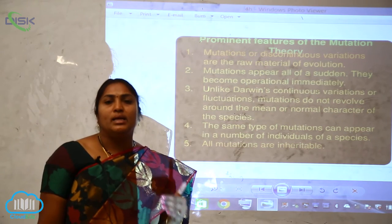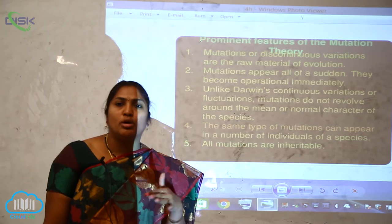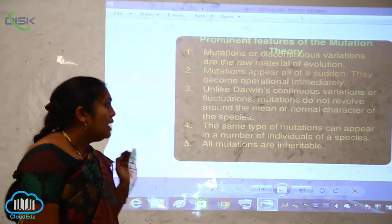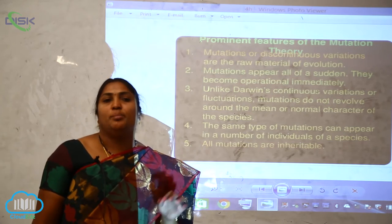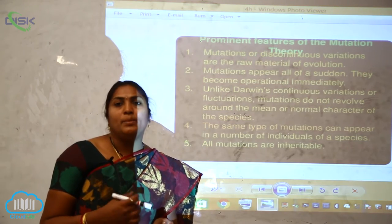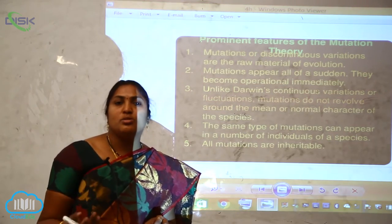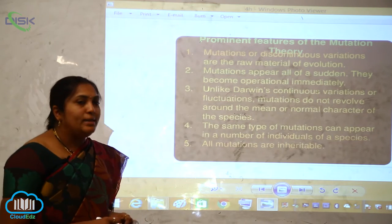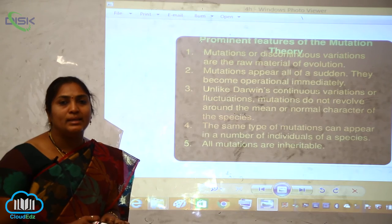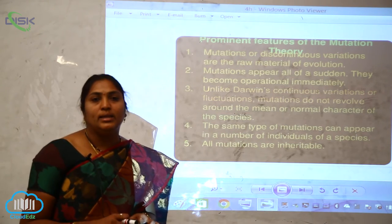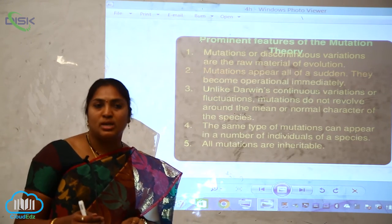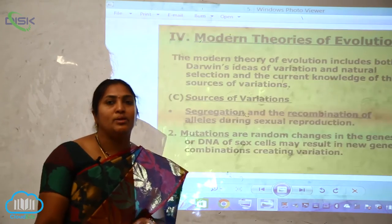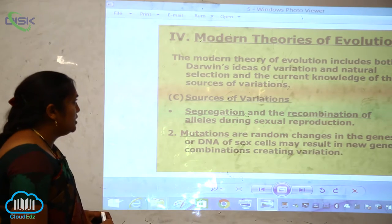Unlike Darwin's continuous variations or fluctuations, mutations do not revolve around the mean or normal character of the species. The same type of mutation can appear in multiple individuals of a species. All mutations are inheritable; however, there is no guarantee that a mutation occurring in one generation will occur in the next — it may or may not.